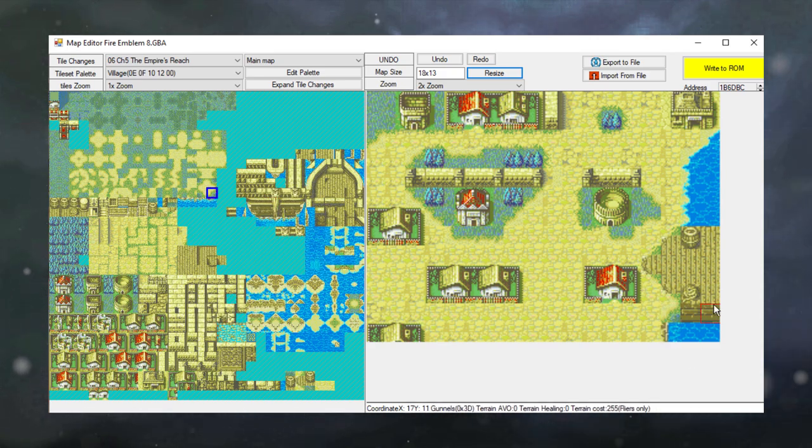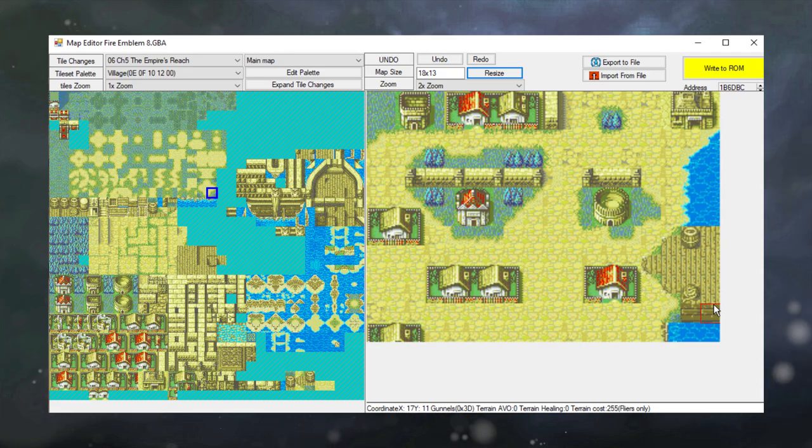And I still feel like the town looks a little bit naked, so let's fill in a couple more properties. And this I think would make for a very nice first chapter of Fire Emblem.